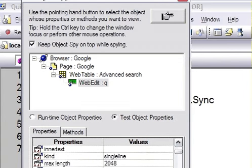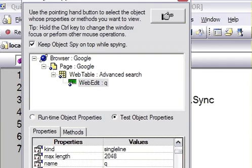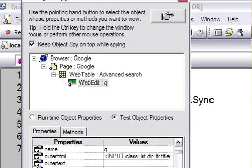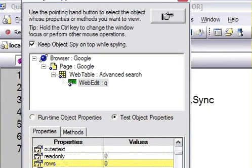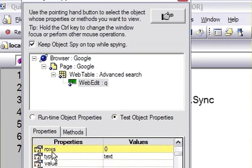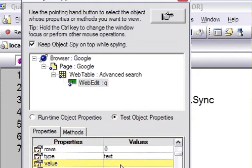Name is Q, outer HTML is input class, then outer text is blank, read only is 0 which means this is not read only. Rows are 0, then type is text, value is blank. So all these properties and their values you can find out using the object spy.